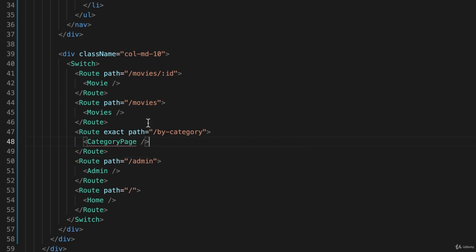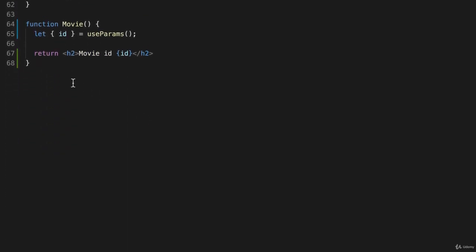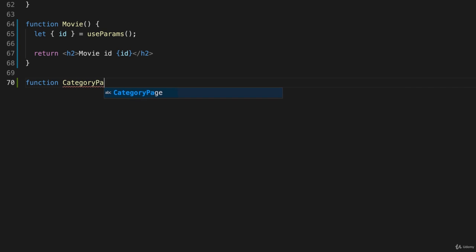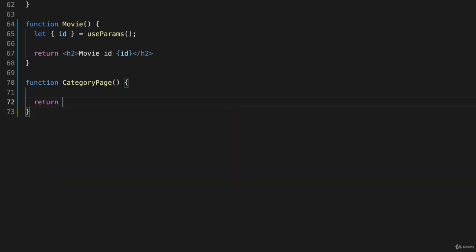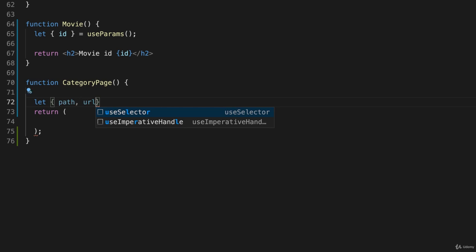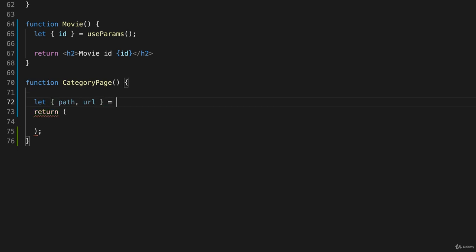Now that doesn't exist, so let's go down to the bottom, and we'll just create a function here. So we'll call the function categoryPage, and of course it has to have parentheses, and we'll simply say we're going to have a return statement. We'll get to that in a minute, but here's where I can use some of the information that's available to me because I'm using the React router. So I'm going to create two variables here, let path and url, and those will be equal to whatever this built-in function, useRouteMatch, returns.